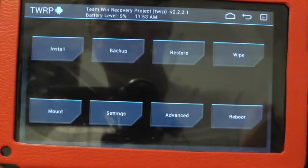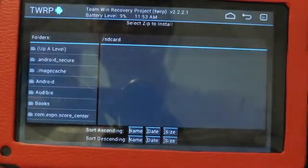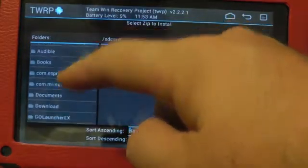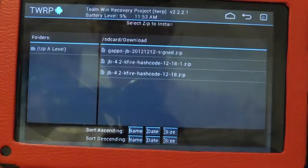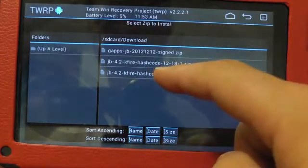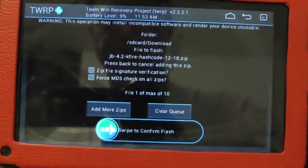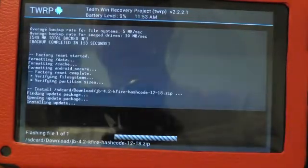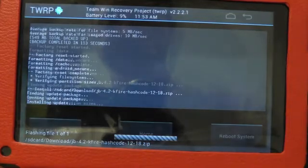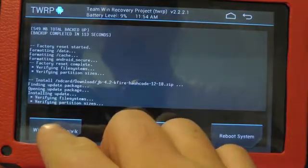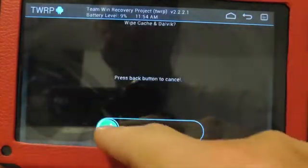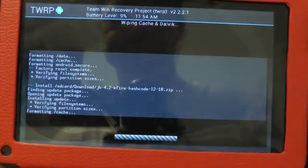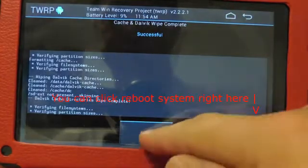Now we're going to install. We found it in the downloads. Find this one. Swipe to confirm flash. And now it's flashing. That took about 30 seconds. And then we're going to wipe Delvec, wipe cache. Swipe to wipe. Back.